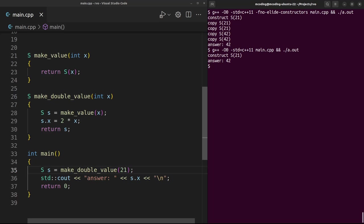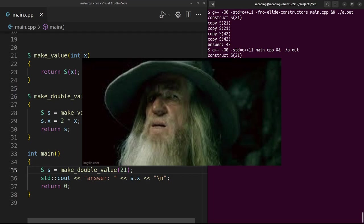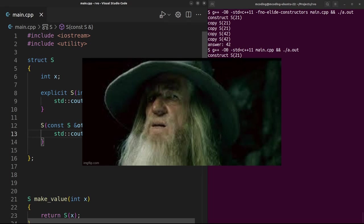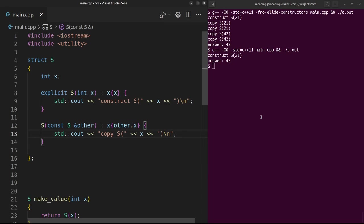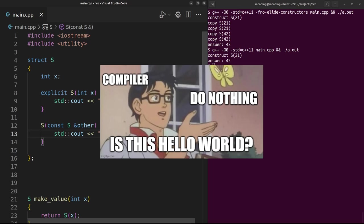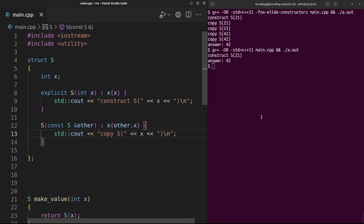But at this point something might feel a little bit off. My constructors had print statements in them, so copy elision isn't just making more efficient assembly code - it's changing what my program does at runtime. If I made Hello World, the compiler can't just remove my print statements and say 'Oh yeah, I made your code faster by just not printing Hello World.' The print statement was part of the program - you can't just remove it. But clearly copy elision is removing my print statements.